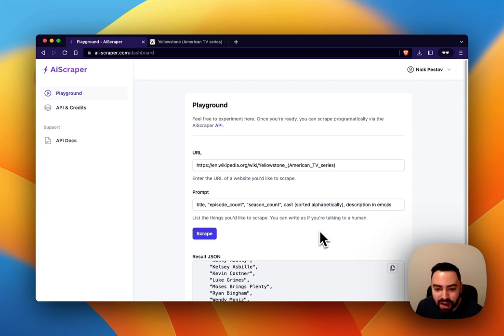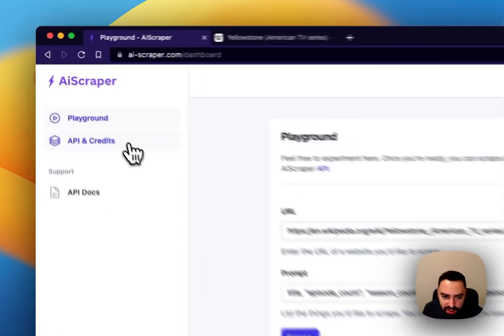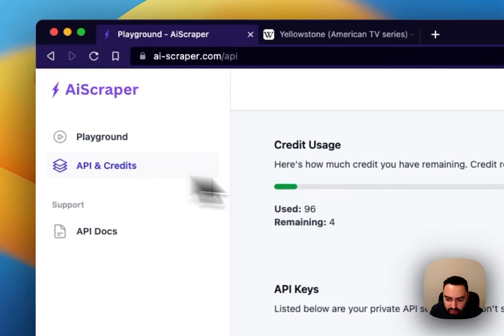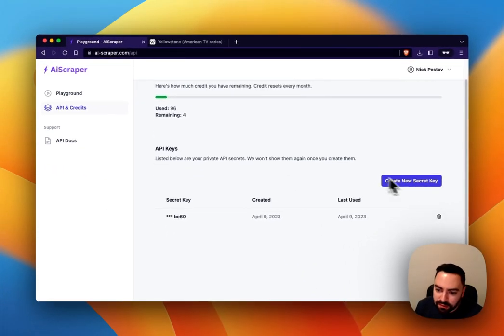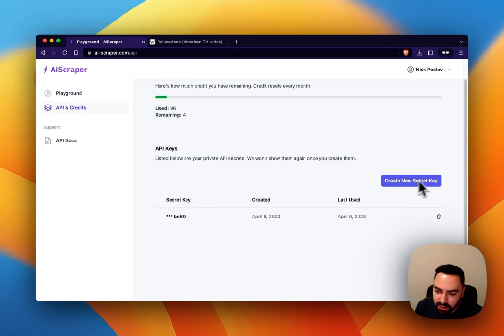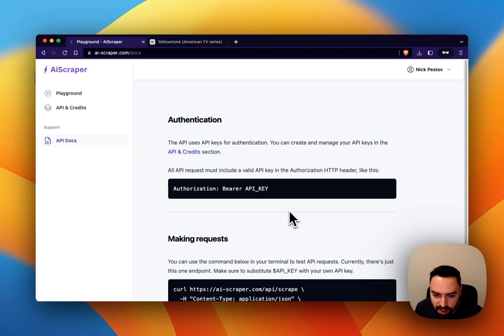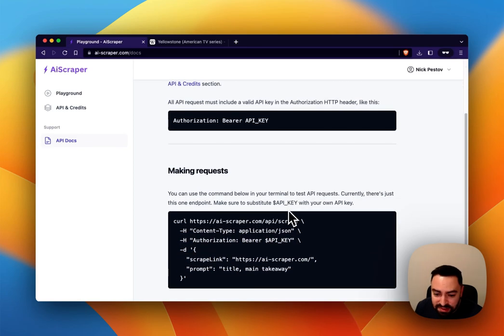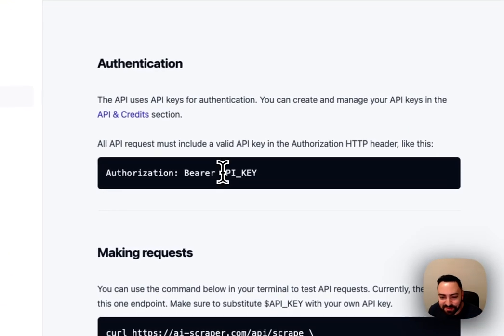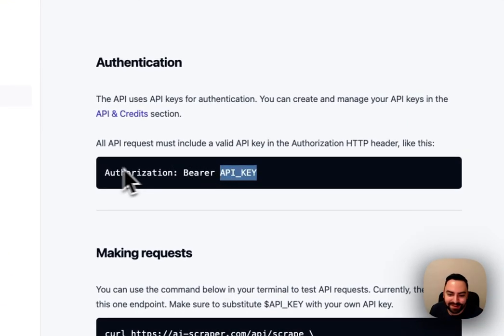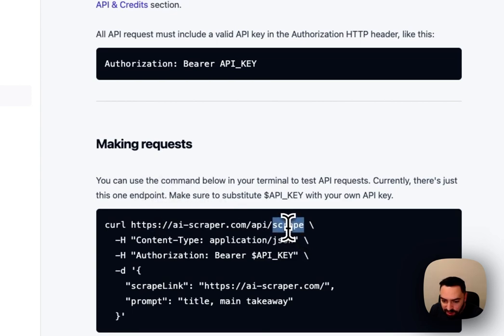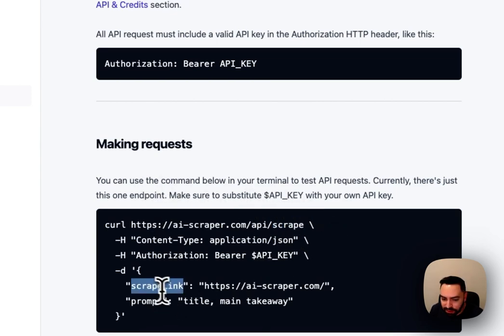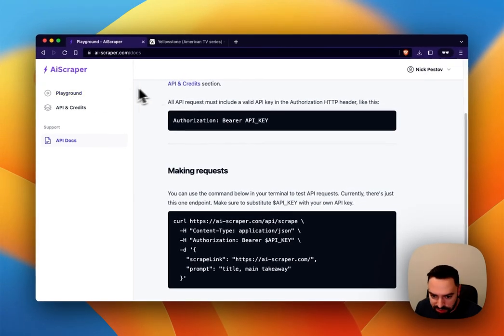Once you're ready to actually use it you'd want programmatic access most likely in the form of API and we do have an API. In here you can generate an API key and there's some simple docs here explaining how the API works. This is probably the shortest API documentation that I've seen. So all you have to do is provide the API key in the authorization header. There's the scrape endpoint, that's the only endpoint, and all you have to do is provide the link and the prompt exactly how it was in playground.